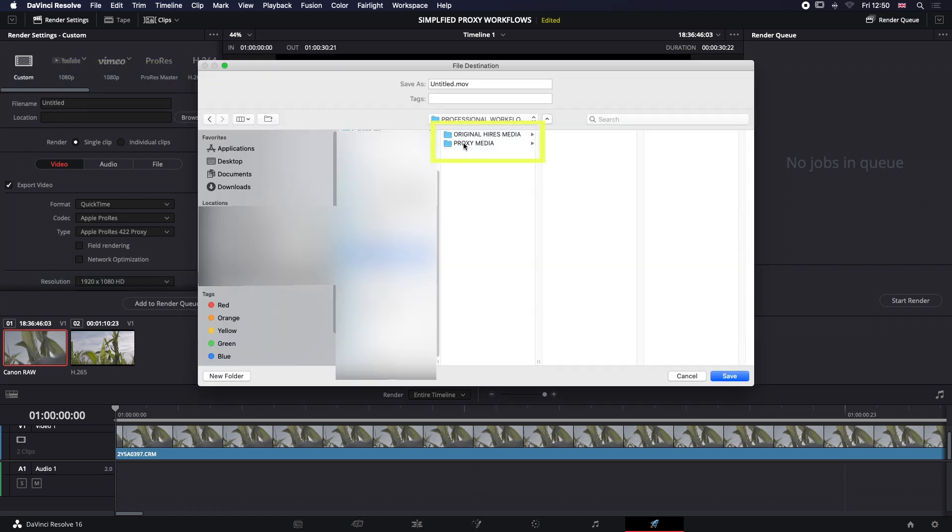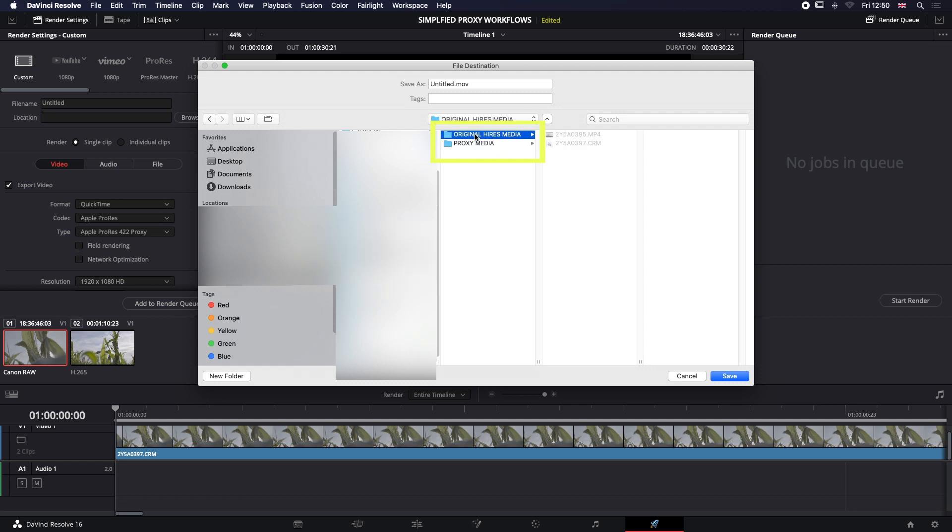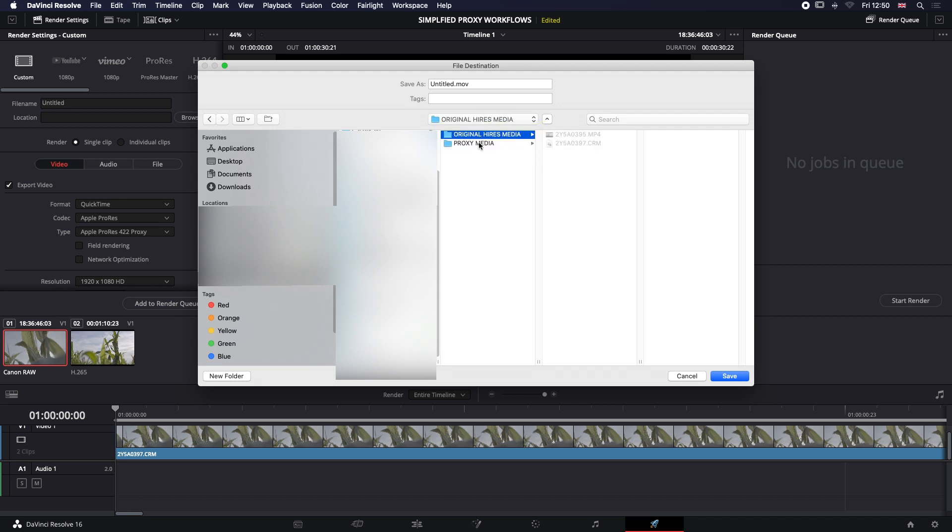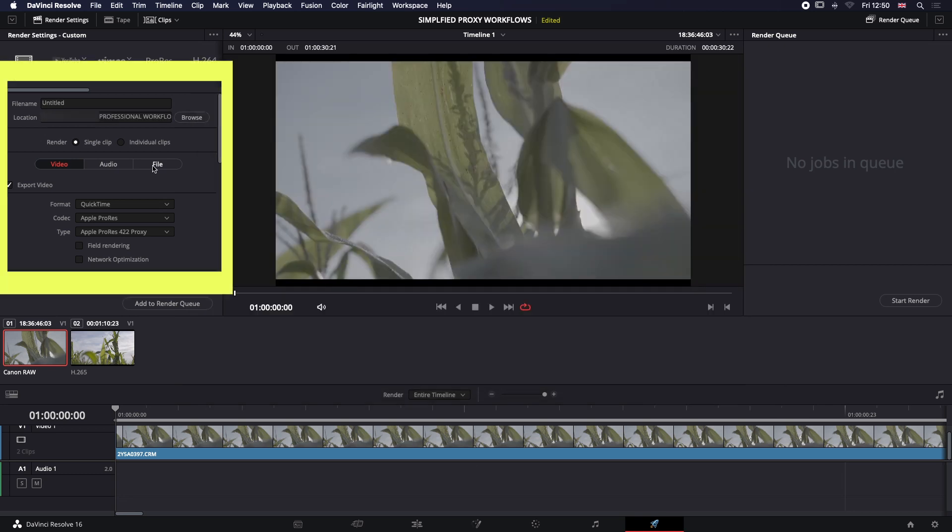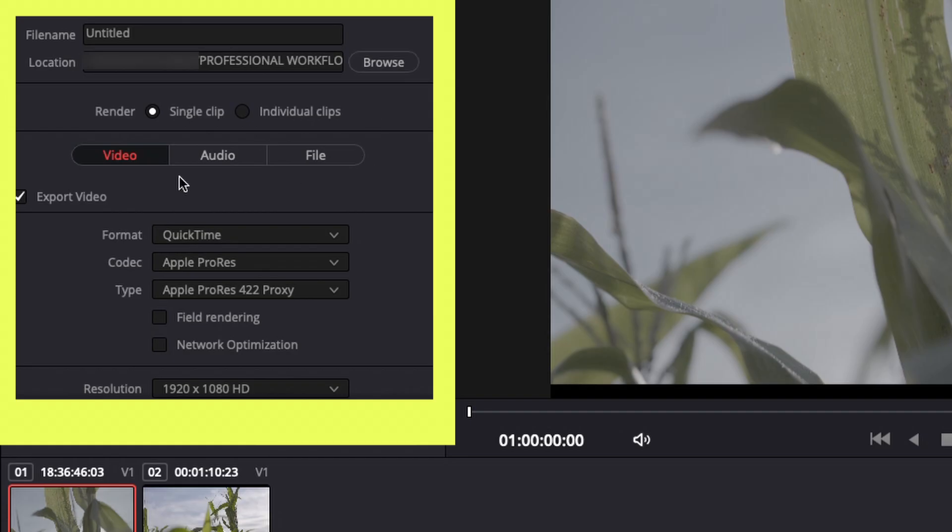I'm going to select a location here in the browse, and I've set up a folder already which is called Proxy Media. See, it's empty. So here's my original files—there's the MP4 H.265 HEVC file and the CRM file. I'm going to save to that location. I want them to go out as QuickTime files ProRes, and I want them to be a proxy media.